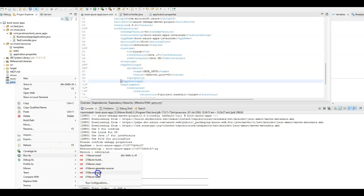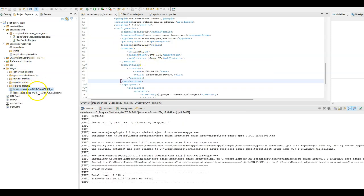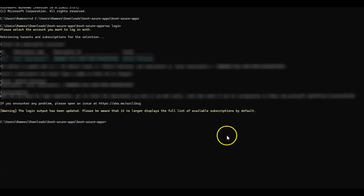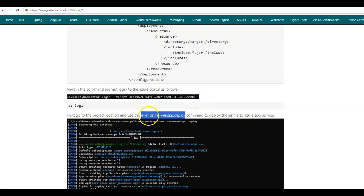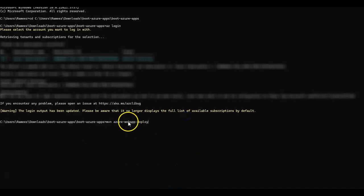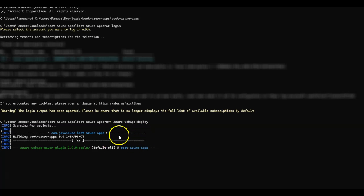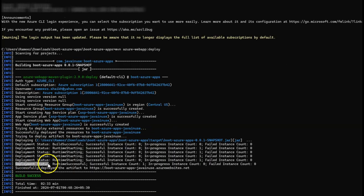Let us build this project again — Run As Maven Install. A jar file will get created which we are deploying to the Azure Portal as an Azure Web App Service. Next, open a command prompt and using Azure CLI, we will log into the Azure Portal. The command is az login. Select your Azure account. We have logged in successfully. Next, using the Azure Web App Maven plugin command, we will deploy the jar file to the Azure Portal as an Azure Web App Service. The command is mvn azure-webapp:deploy. Before running this command, make sure you are at the correct Spring Boot application project location. Click Enter. This will deploy the jar file as an Azure Web App Service, and here it shows that the deployment is successful.